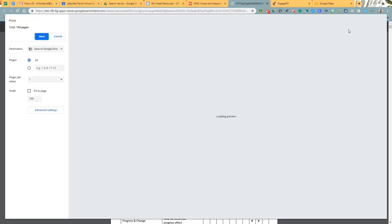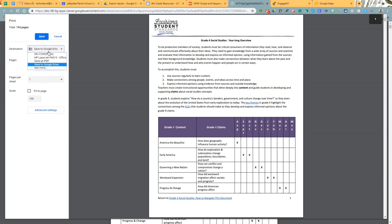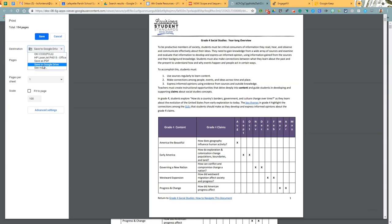When this loads, the first thing that we're going to do is change our print destination. So mine's already set to save to Google Drive, but just so you know, in your list one of the options will be save to Google Drive. You select that. Did you know that? It's wonderful. So that means this is going to go directly into Google Drive, the top level of your Google Drive.